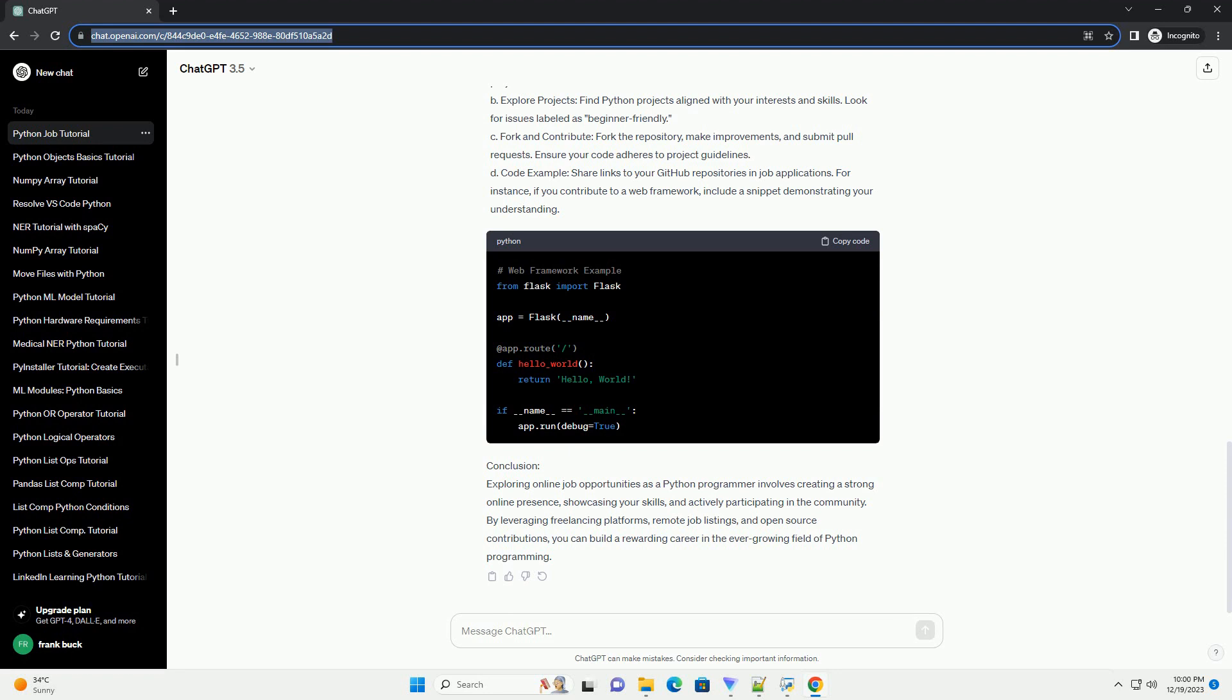Remote job platforms. Websites like RemoteOK, WeWork Remotely, and Stack Overflow Jobs often list remote Python programming positions. Follow these steps.